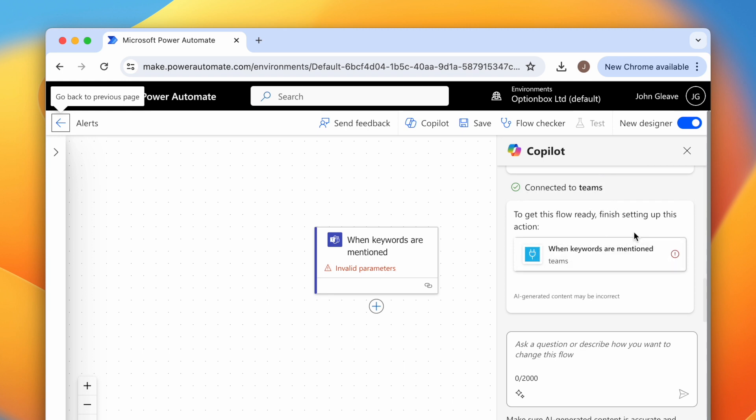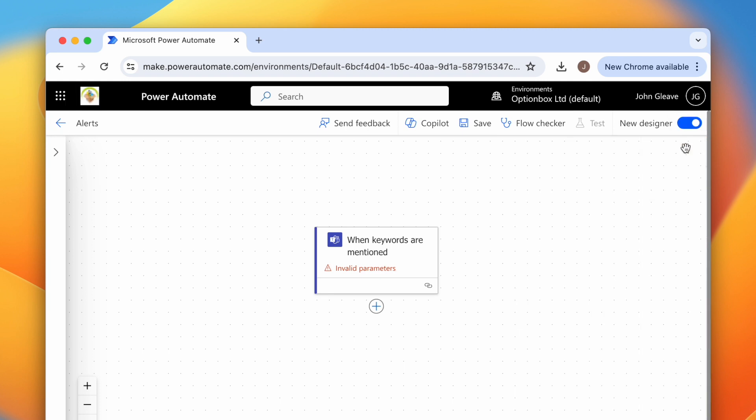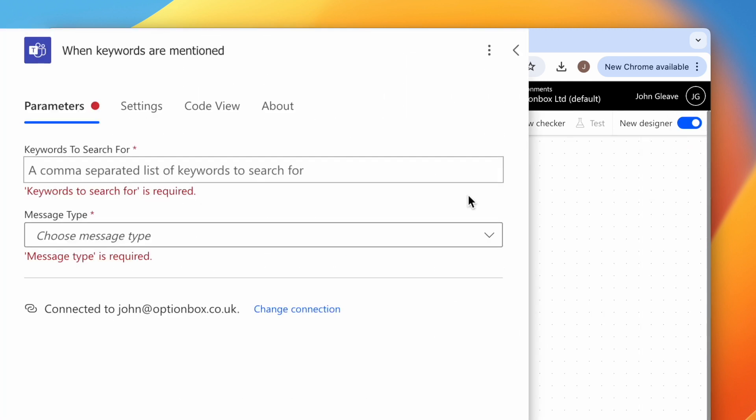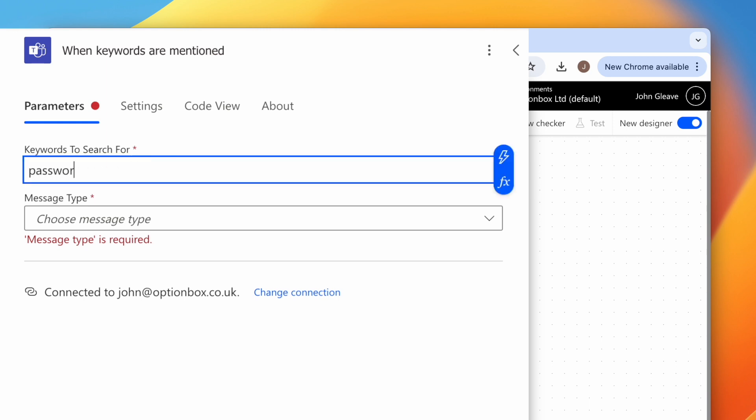Once you've created the flow, click the trigger. Then click the Keywords input box and enter some keywords that you want to search for. Since this is a security check, we'll search for words such as password, credentials, and address, making sure to separate each keyword with a comma.